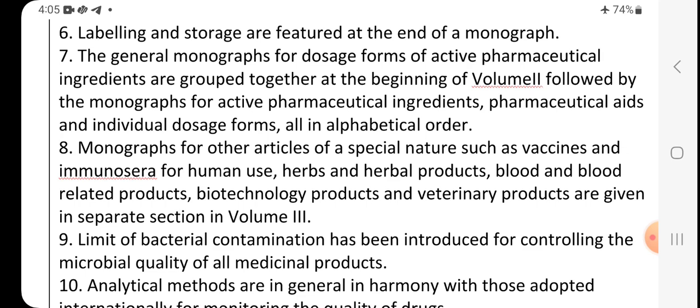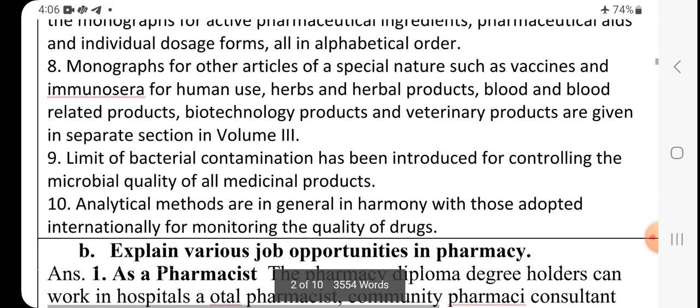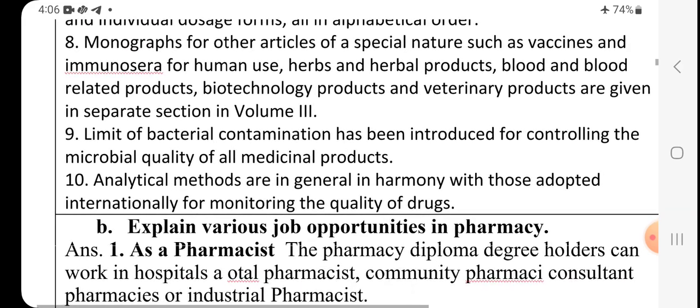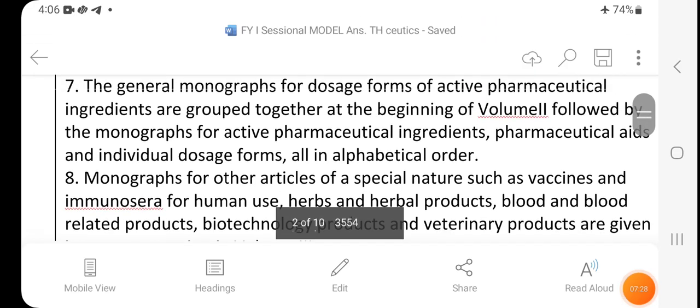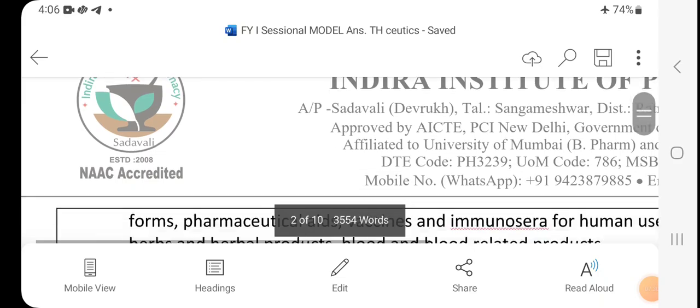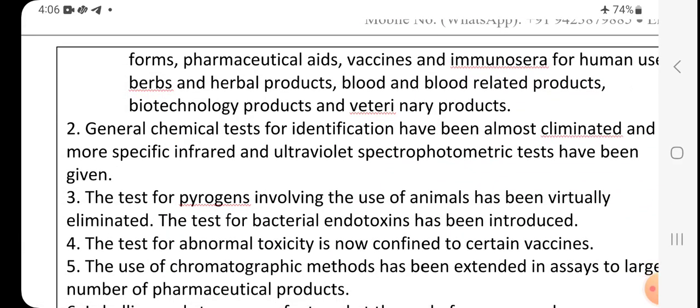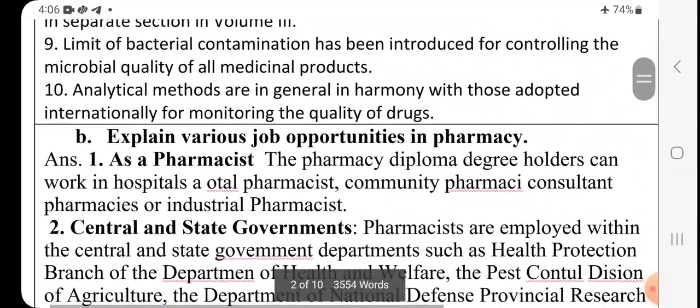The general monographs for dosage forms and active pharmaceutical ingredients are grouped together at the beginning of volume two, followed by monographs for active pharmaceutical ingredients, pharmaceutical aids, then individual dosage forms — all in alphabetical order. Monographs for other articles of special nature such as vaccines, immunosera for human use, herbs and herbal products are in volume three. Limits of bacterial contamination and analytical methods are also included. These are the salient features to mention for any edition of the IP.